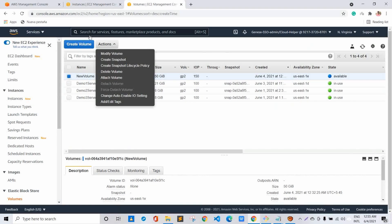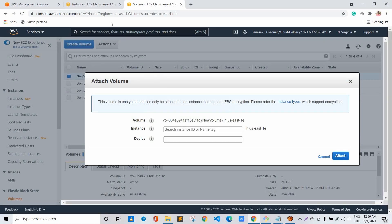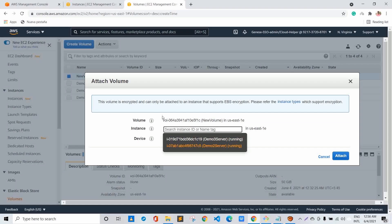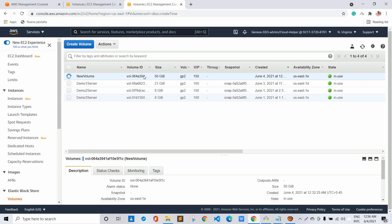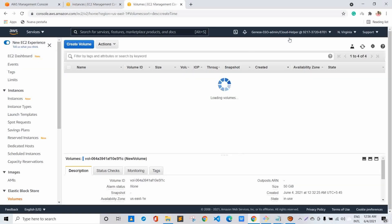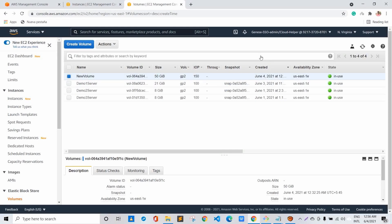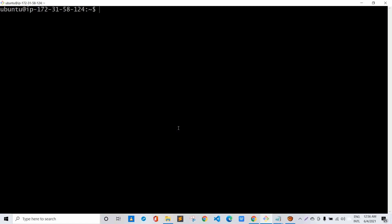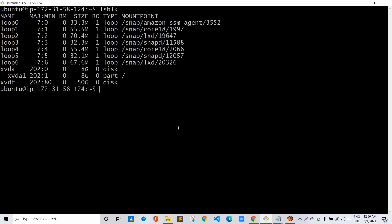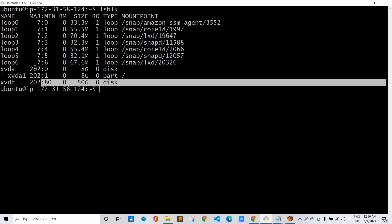In the AWS console, I navigate to the volume section and attach the new volume to the demo 3 server, selecting demo 3 as the instance, leaving the device name as default, and clicking Attach. The volume state moves to 'in use', and back in the server, running lsblk now shows the 50 GB disk is available.